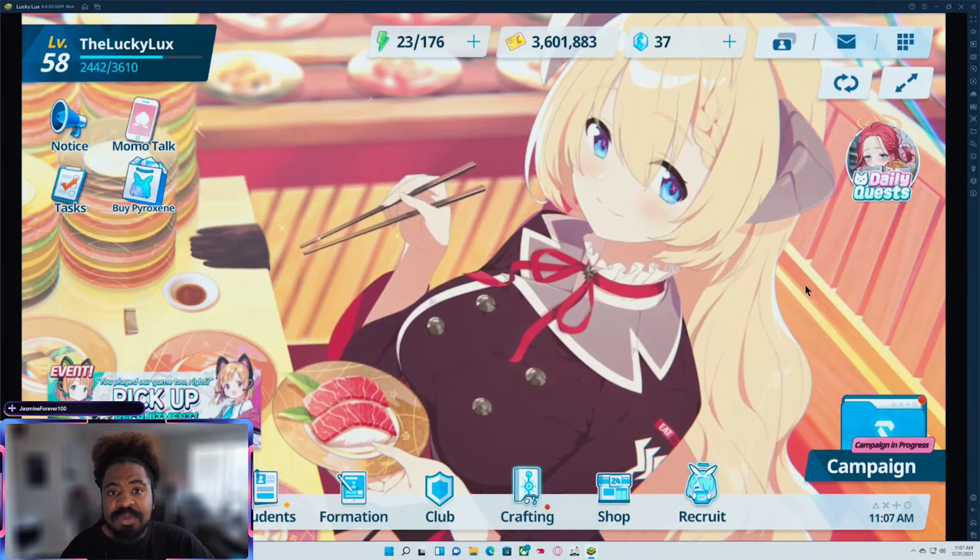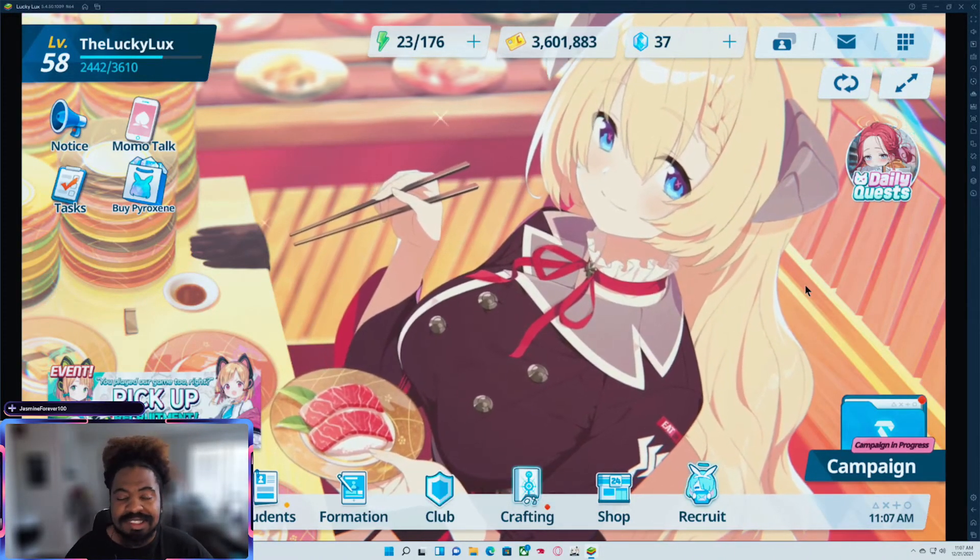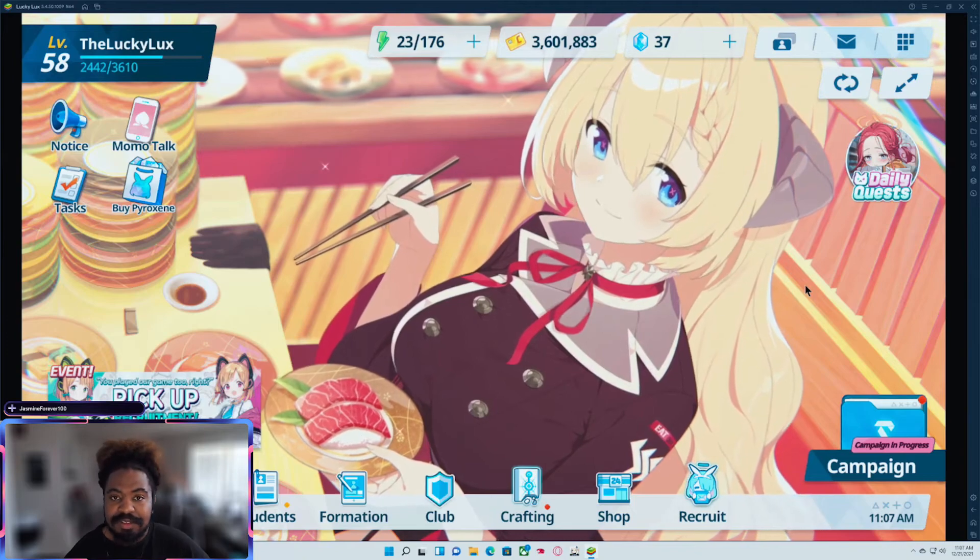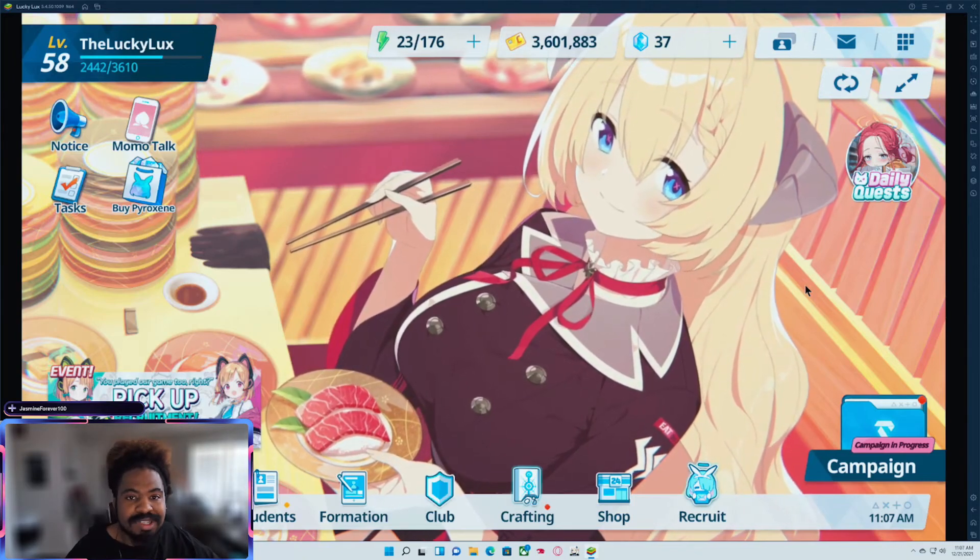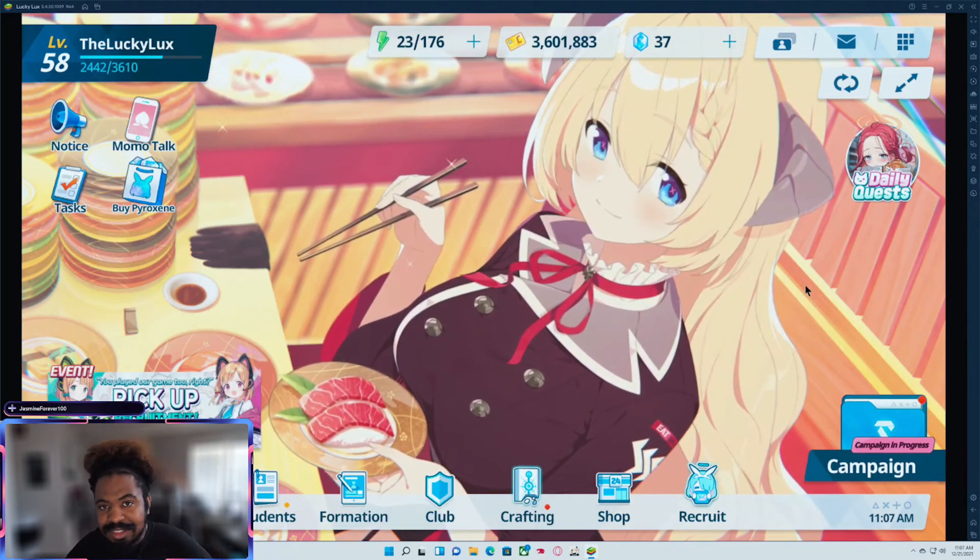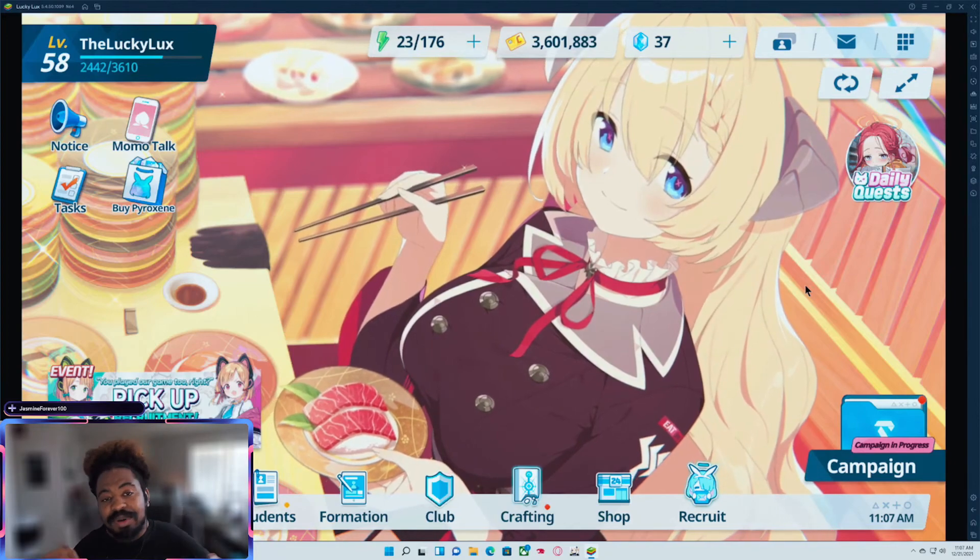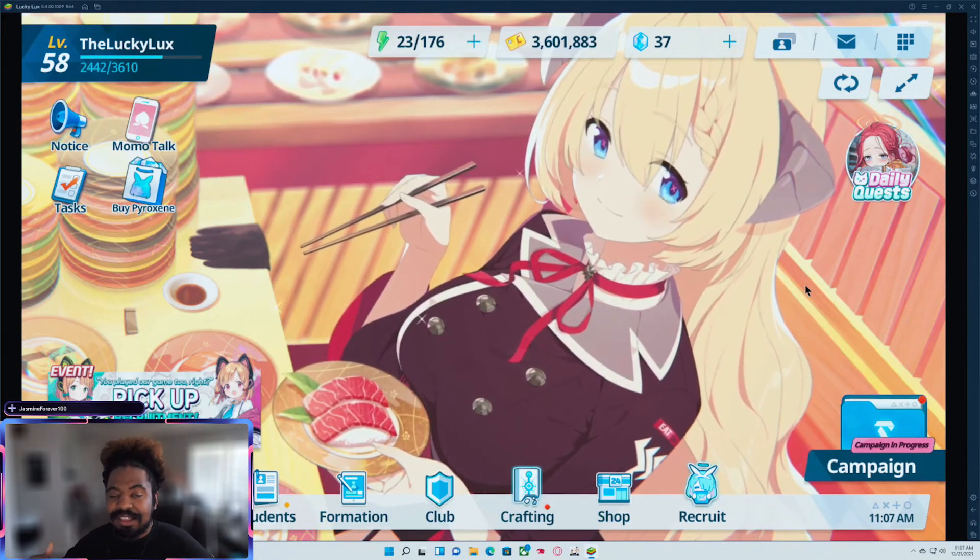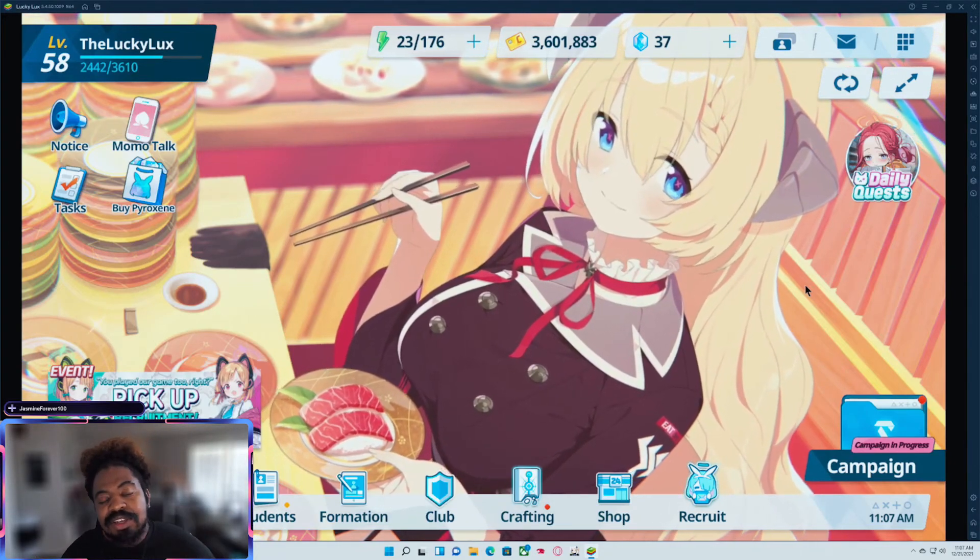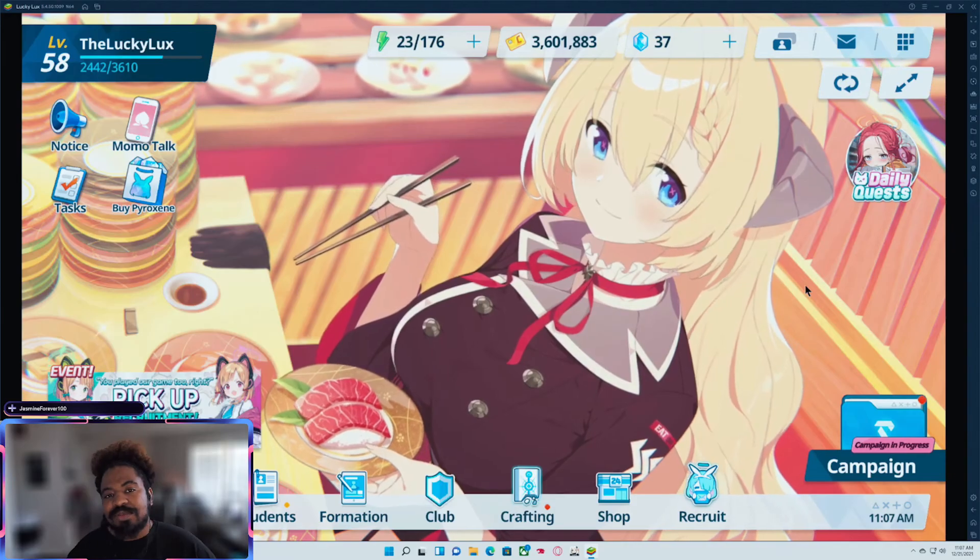But yeah, I just wanted to show you guys how to get those rewards. Because I know a lot of FTP players just love getting those free rewards. And I just wanted to clear out some of the confusion to make sure that everybody can partake and get their coupons. Anyways, you lucky gamers have a good one. Lucky Lux out.